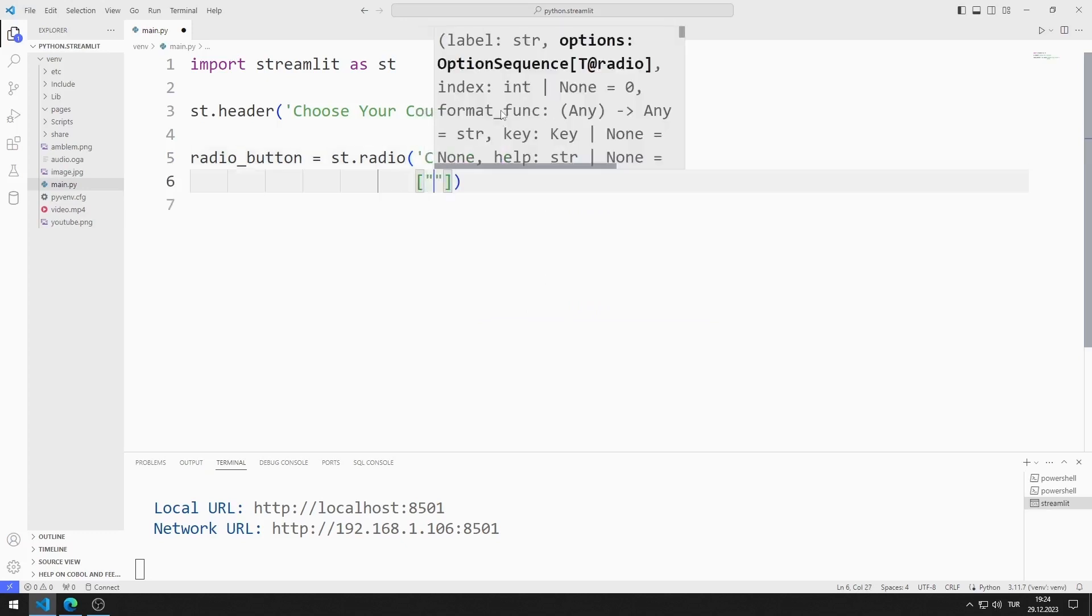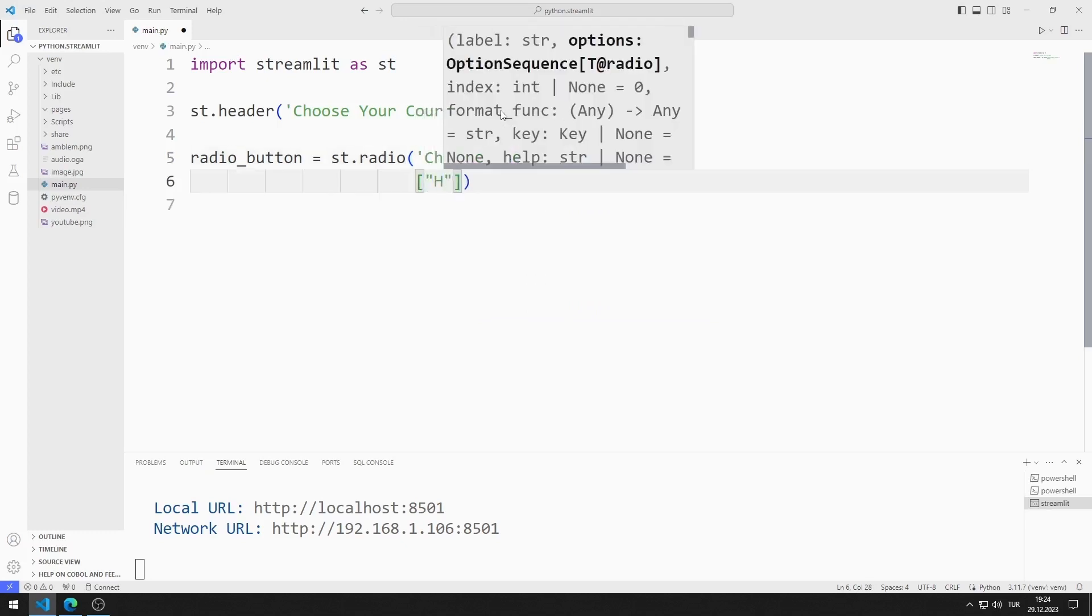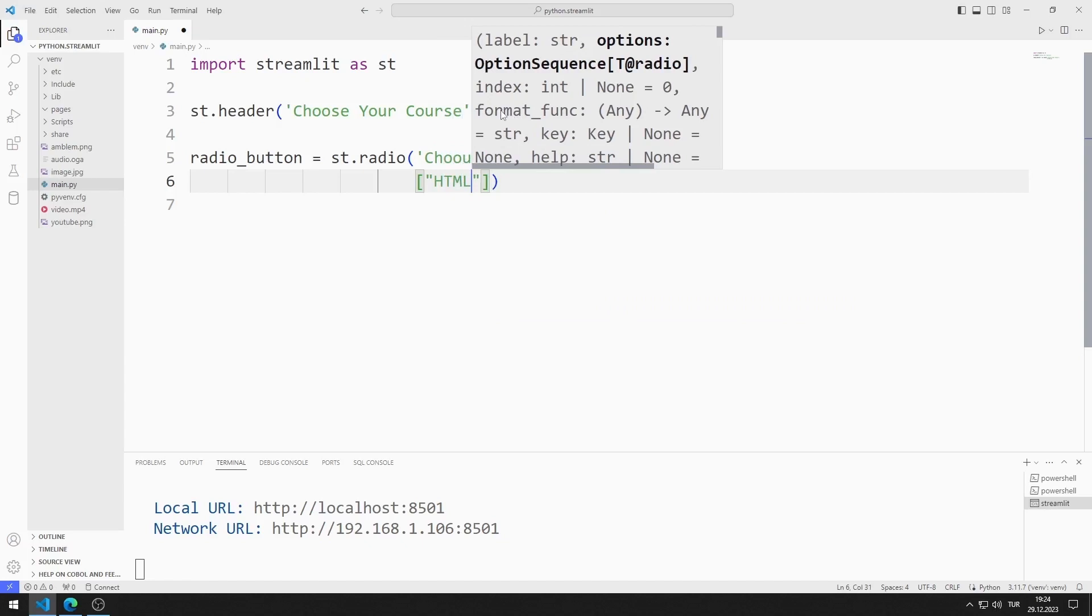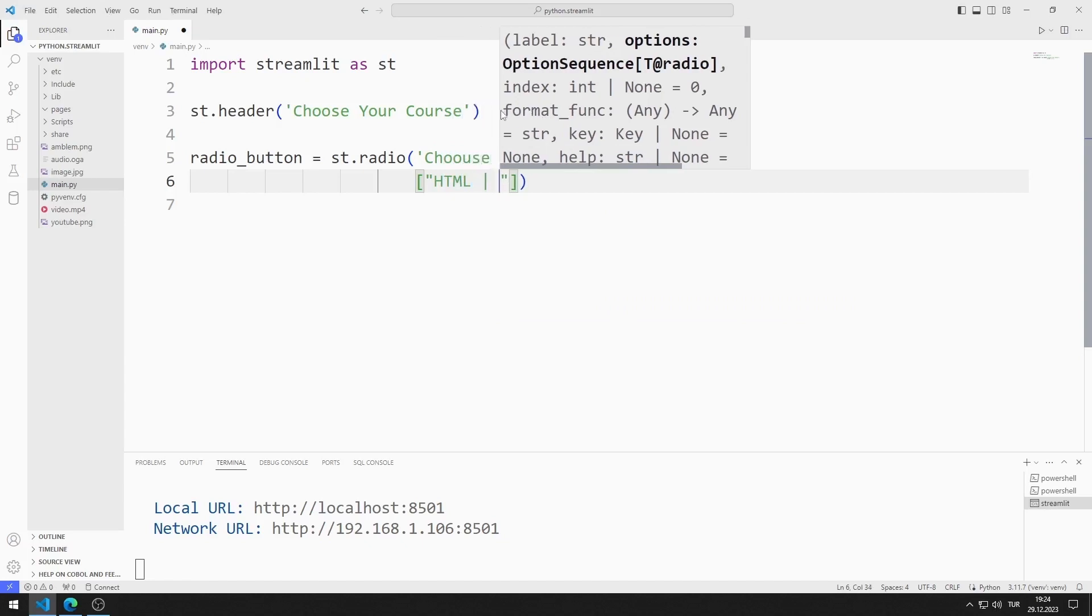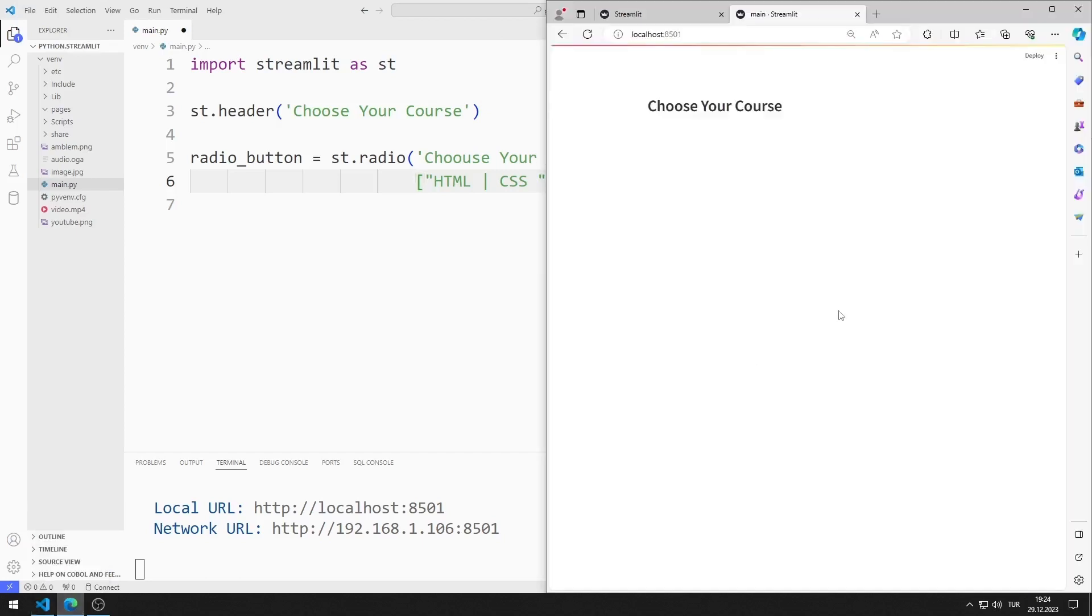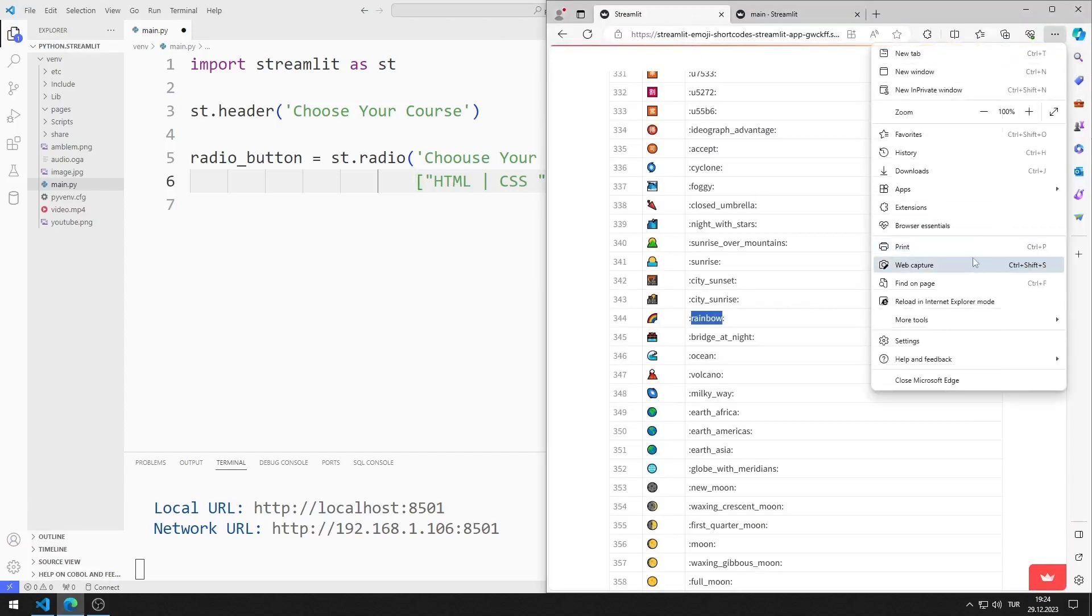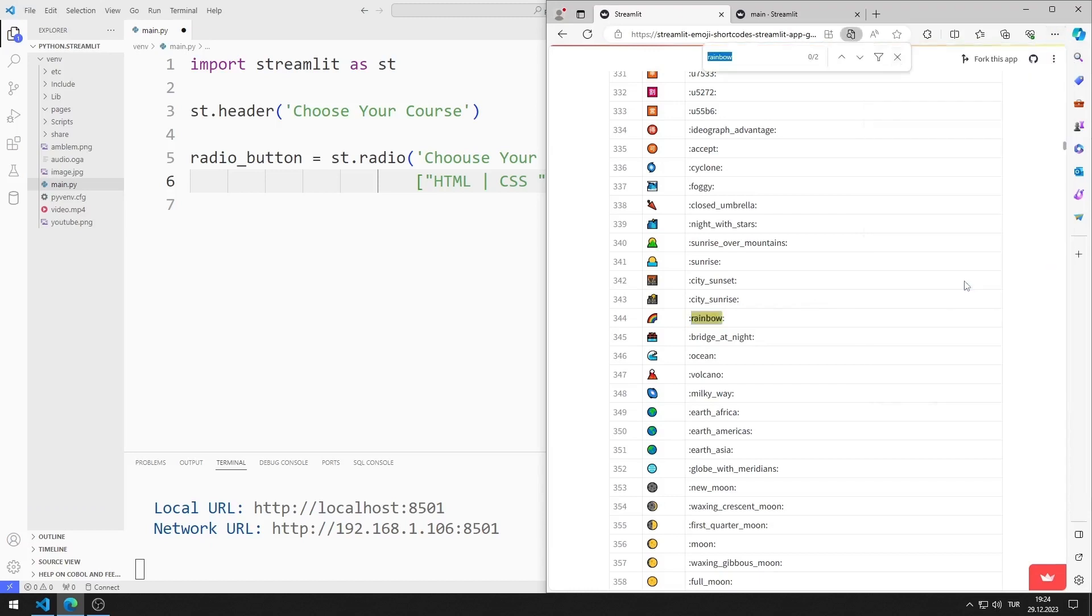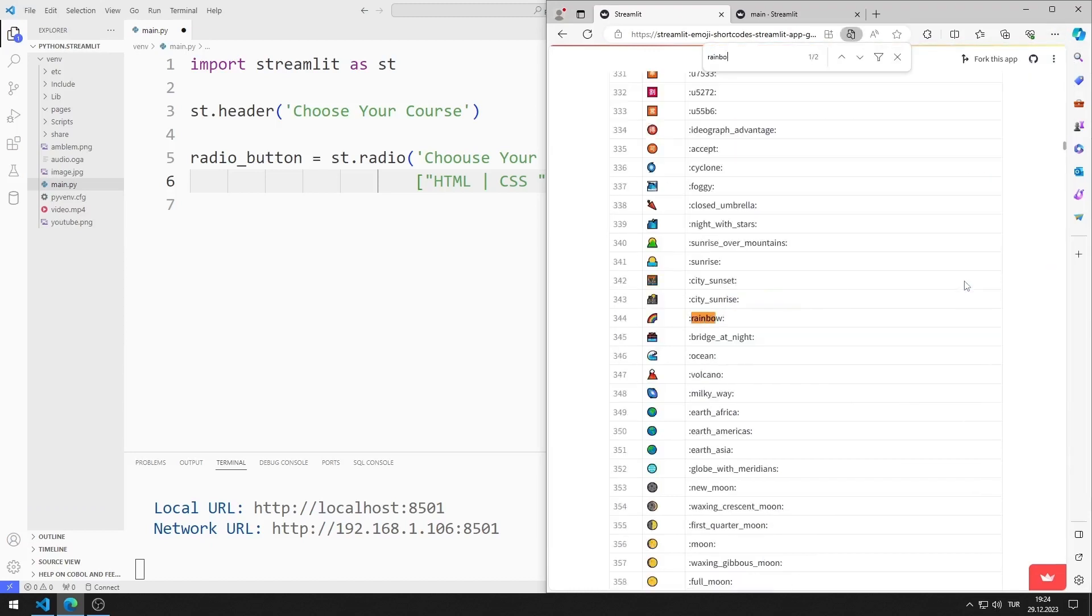I will send a list. Each member in the list represents a radio button object. The first member is HTML and CSS. You can use this website to add an emoji. I will add the website to the description section of the video. I'm adding the rainbow emoji.